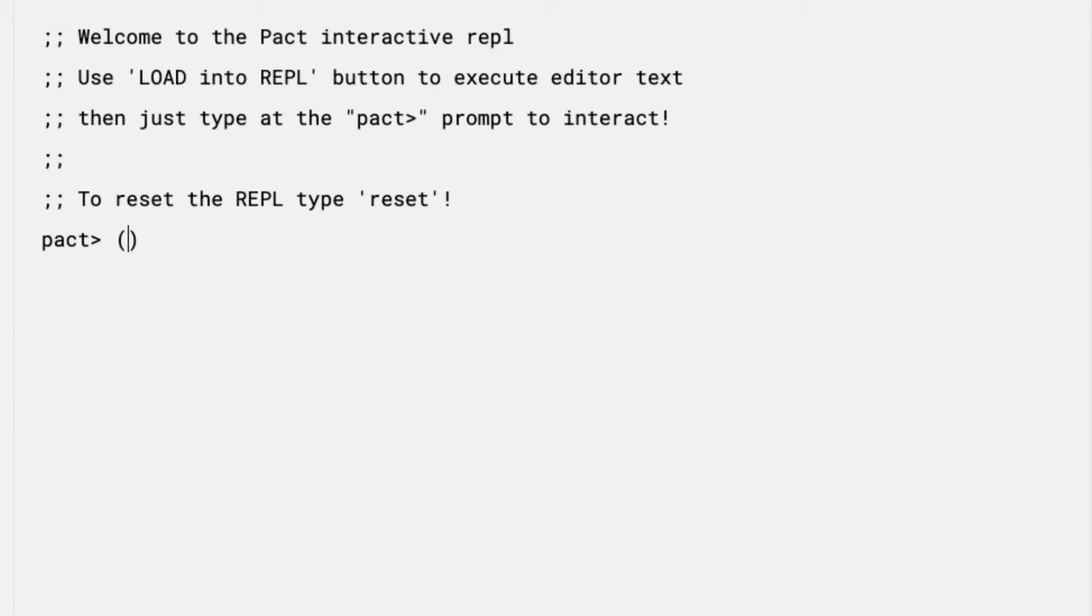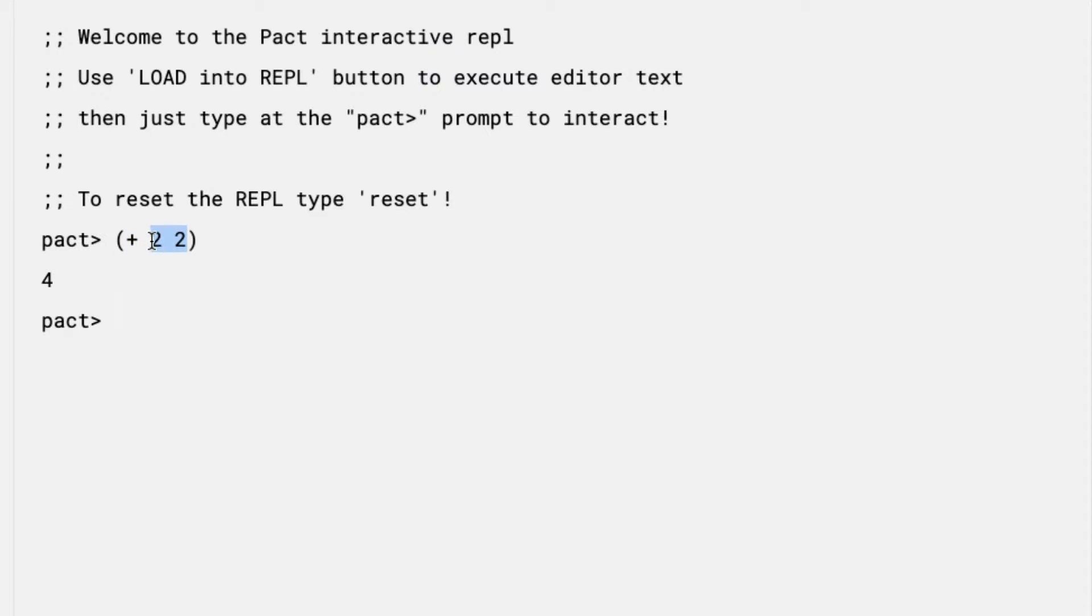First, I'll add some numbers. I'll try adding 2 plus 2, and I'll see the value 4. You might notice here that this syntax is different than what you've seen before. PACT uses prefix notation for math operators. Prefix notation is standard in Lisp-like languages like PACT. What this means is that the operator precedes the two values it's operating on, so in this case the plus sign comes before the two 2's.